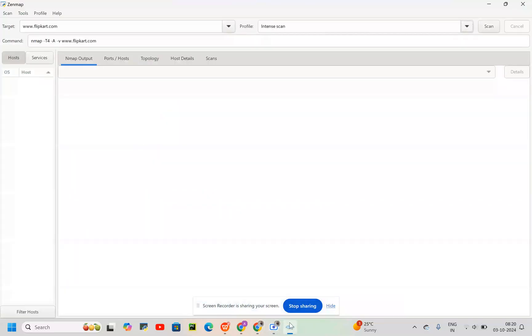Hello everybody, yesterday we learned about the installation part of Nmap. Today we will try to understand how to use Nmap, but for now we'll be using Zenmap, which is a GUI version.